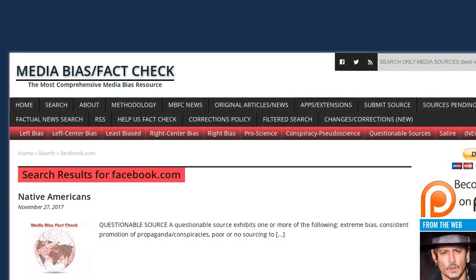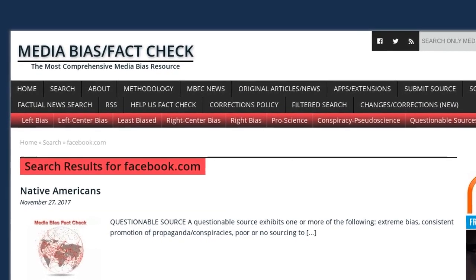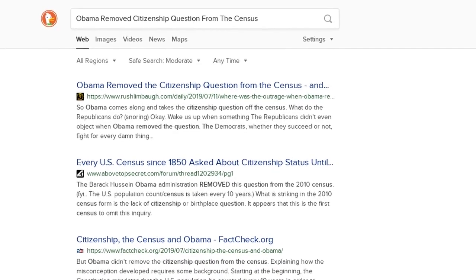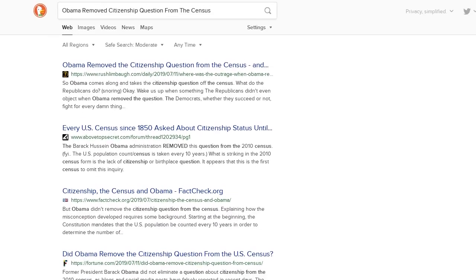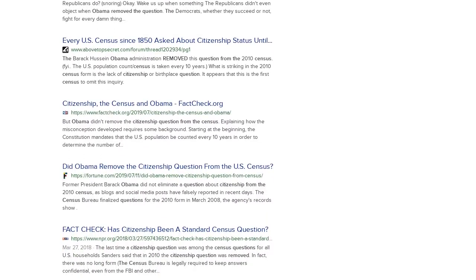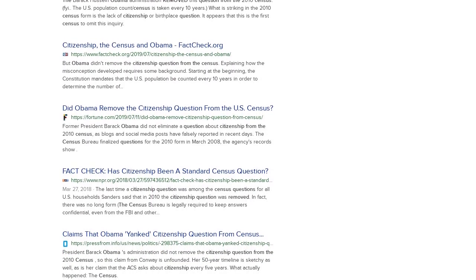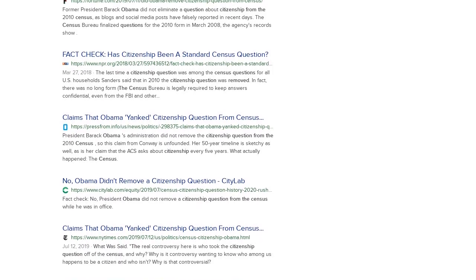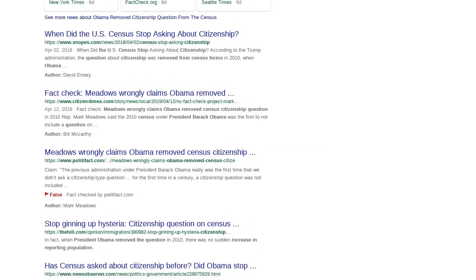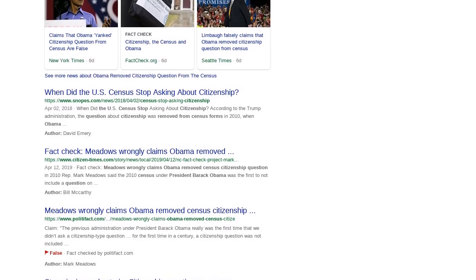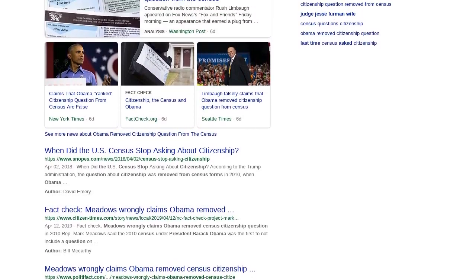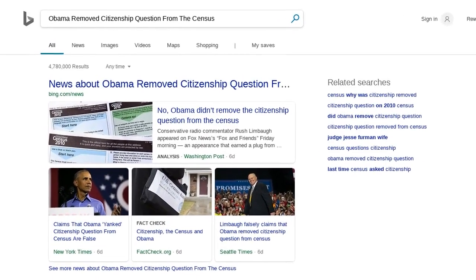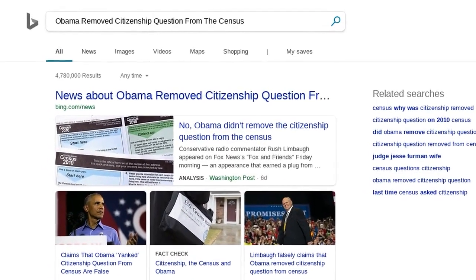A citizenship question first appeared in 1820, the fourth time the Census was taken. It was not asked in most decades since, but not of everyone — for example, in 1870 only males 21 or older were asked. The most recent census in which everyone was asked about their citizenship was 1950. Starting in 1970, the question was only asked on the long-form questionnaire, which went to just one of every six households.